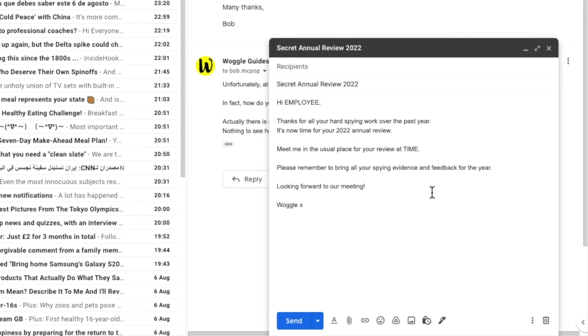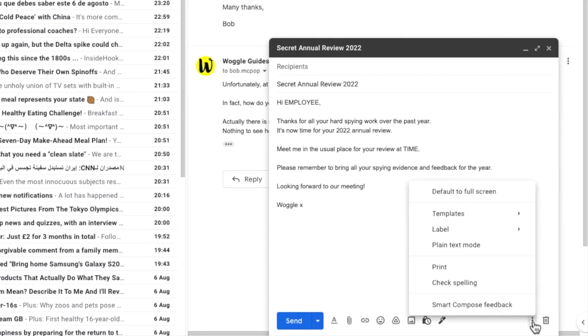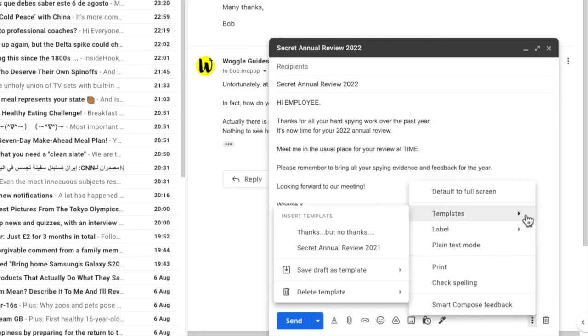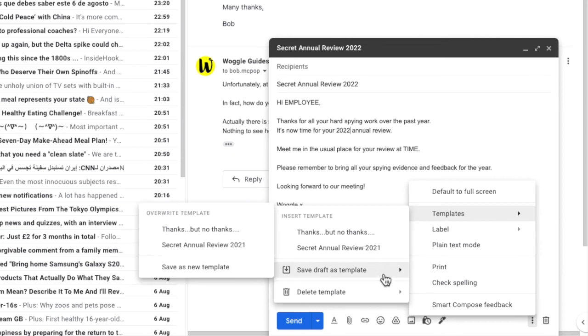To do that, click on the three dots icon. If we scroll up to the templates option, you'll see there's an option shown to save draft as template. If we move our mouse over that, that then opens the overwrite template list.